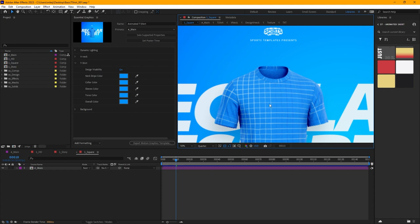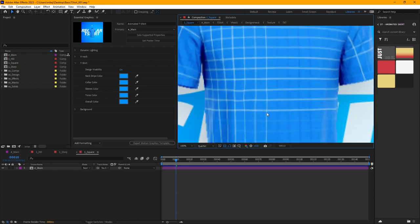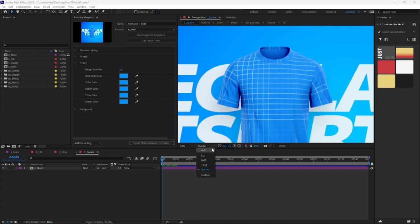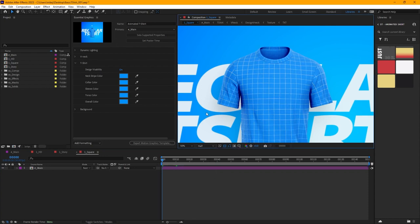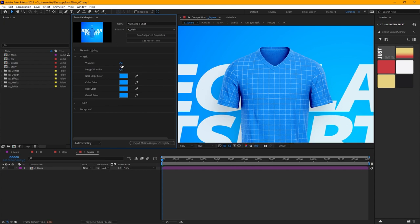There's a quality setting — let's put it at quarter. Now you can see it doesn't look as clear, but it'll render nice and clear. It makes things work a little bit faster in After Effects if you're not on full quality. If quarter looks too bad, go to third or half — whatever you want. Now to make this a v-neck: go over to Essential Graphics, find the v-neck folder, and just turn the visibility on. You can see it takes a second to catch up, and now the v-neck is placed over the top.